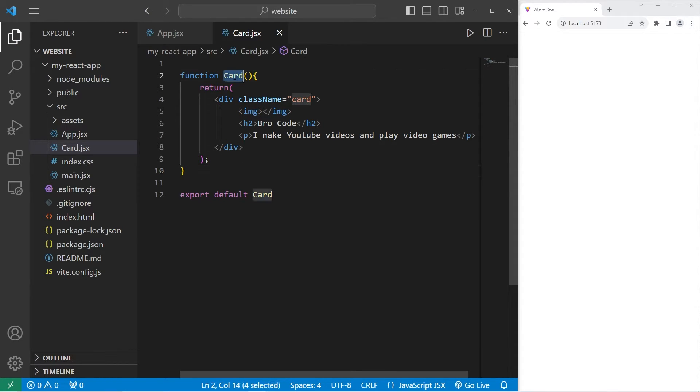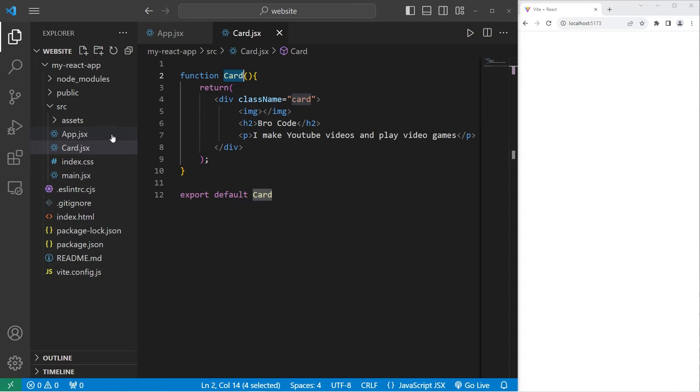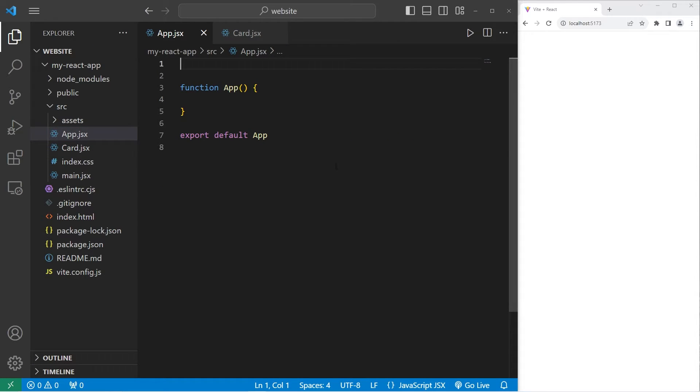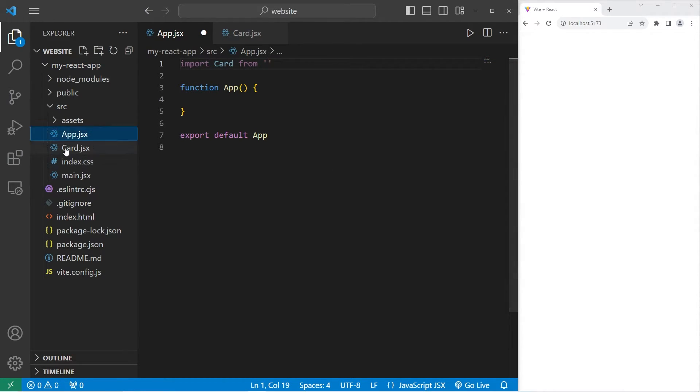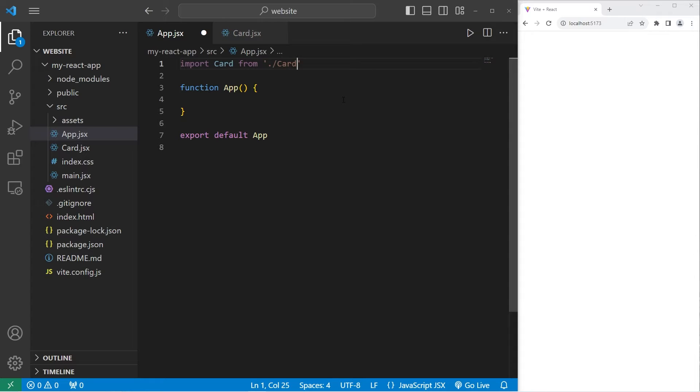Let's import our card component just to be sure that it's working. Within our app component, I will at the top, import the name of the component, card, from a file location. These files are right next to each other. So I will type dot forward slash card dot jsx.